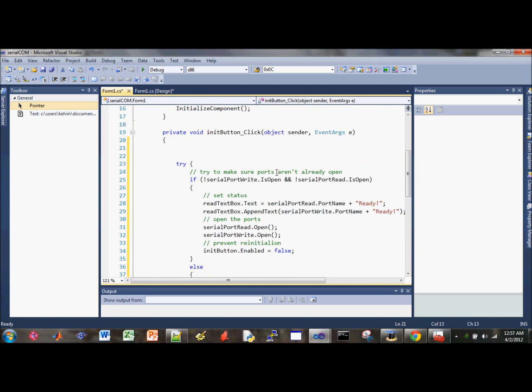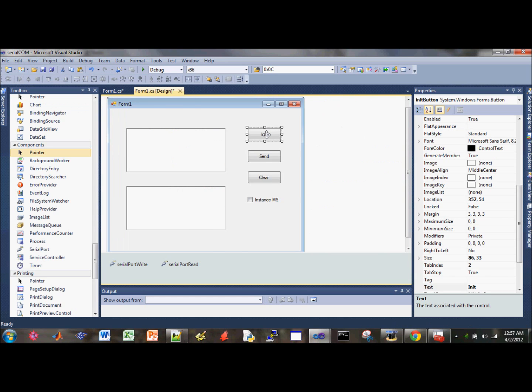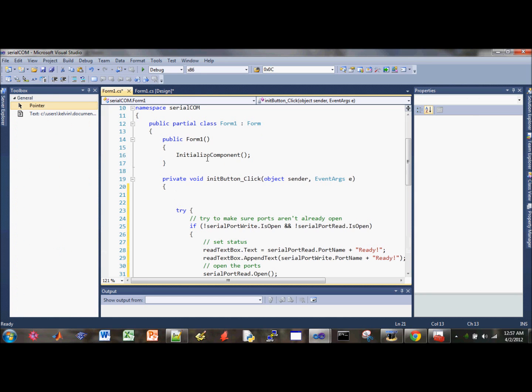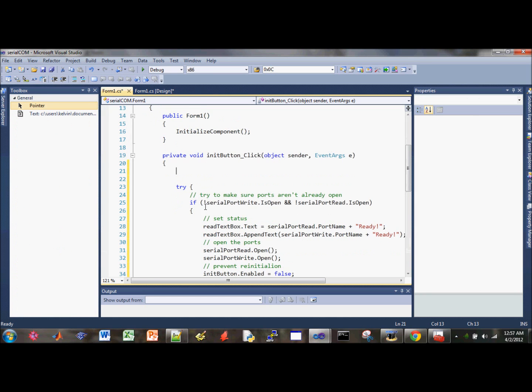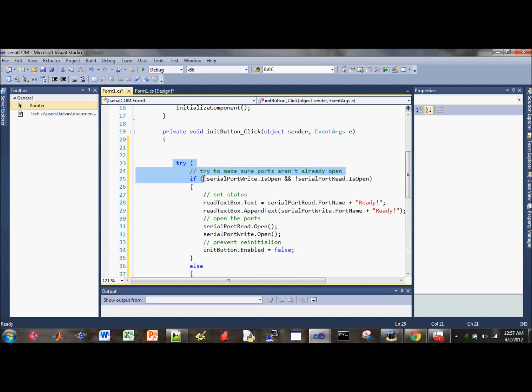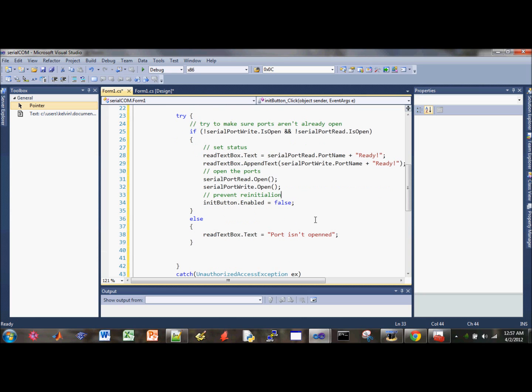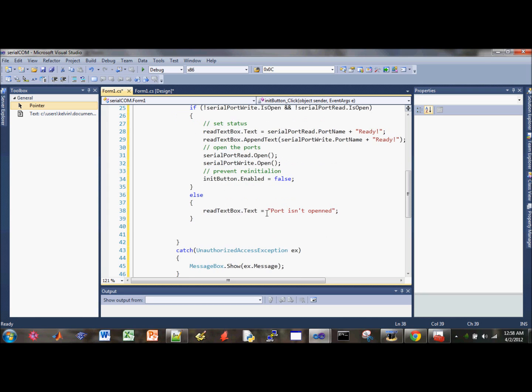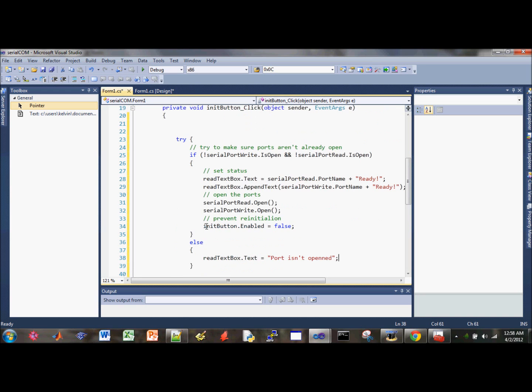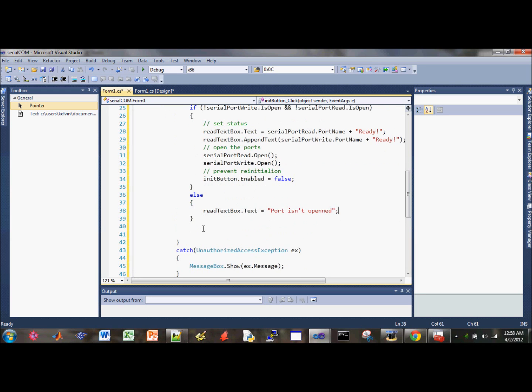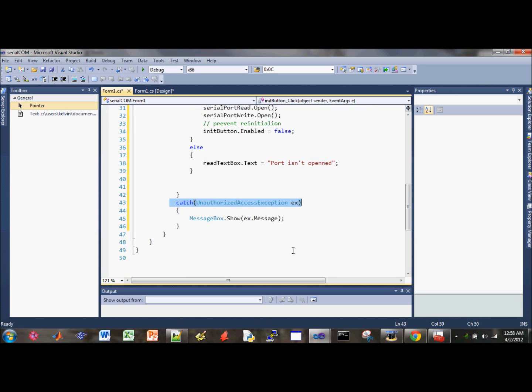Let's go back and look over these lines right here. Once someone hits the init button, the code starts from here and it'll try to check see if the serial ports are open or not. If it isn't open, then try to open it. Then disable the init button so you cannot press the button again unless you close the ports. If the port is open, you cannot open it so it's going to generate a different text, port isn't open. And then if that doesn't work, there will be an error message also.